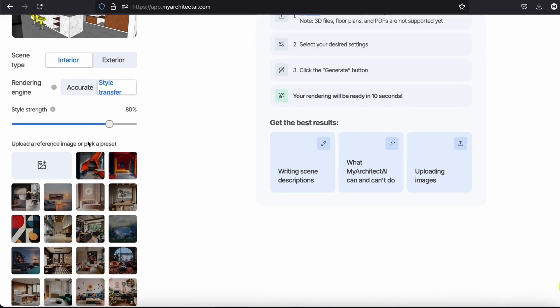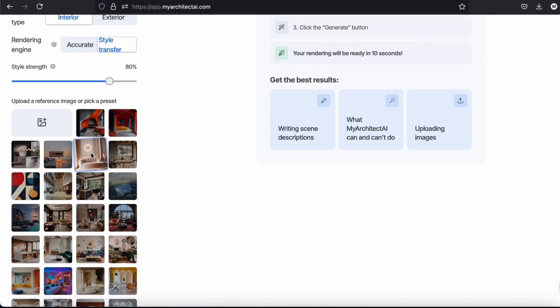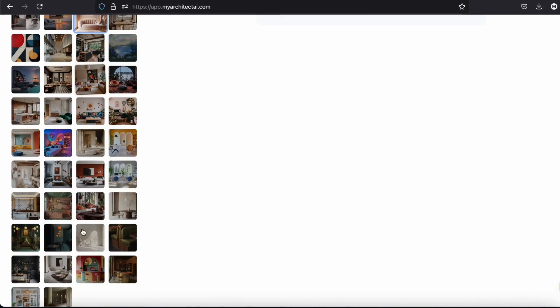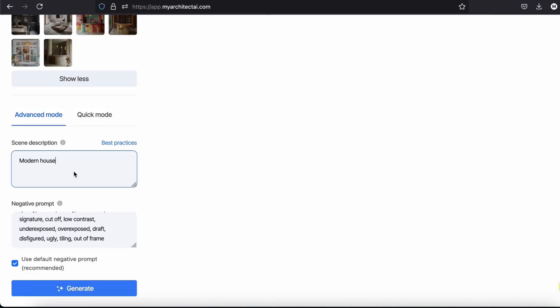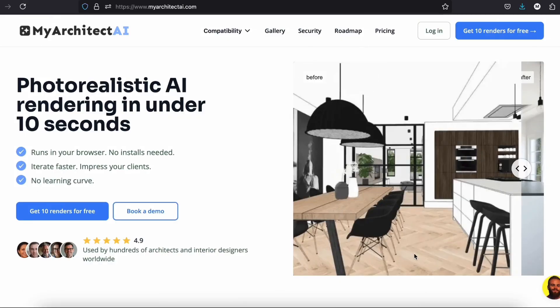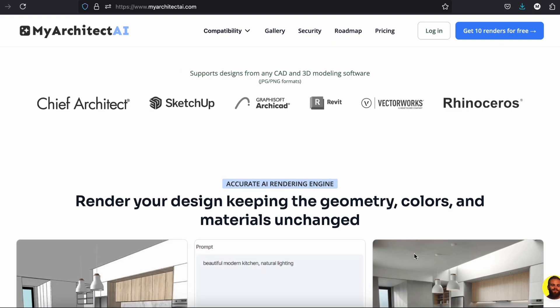I'm going to show you how you can use the tool with different sketches and images from a 3D model, the different features and my opinion about it. Let's start!